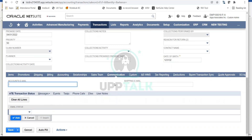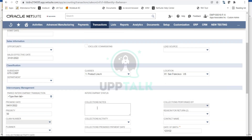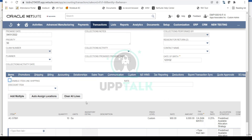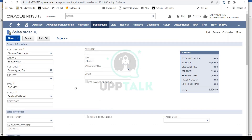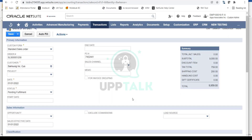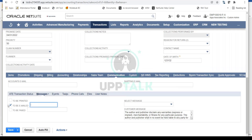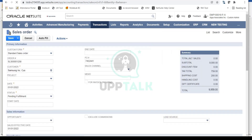In the Communication tab, you have the option to mark the order as To Be Emailed. If checked, when you save the sales order, a PDF email will automatically be sent to your customer. If you don't want to do that automatically, you can uncheck it and send manually later. These are all the important fields and tabs on the sales order document — once validated, you can simply save the sales order.